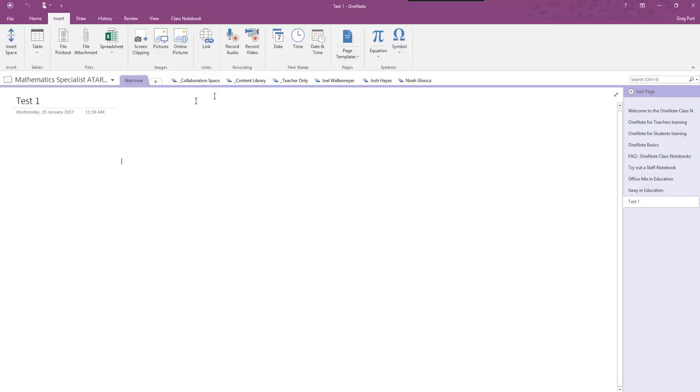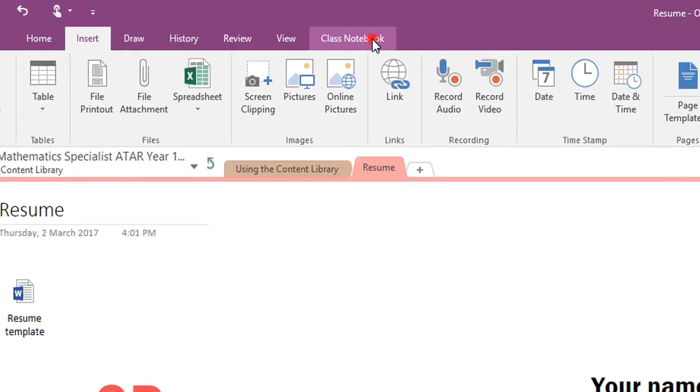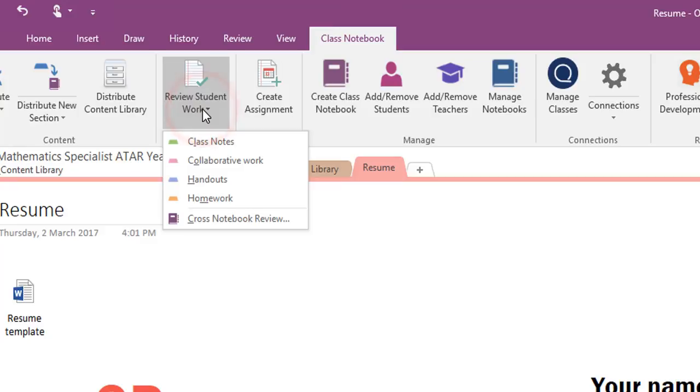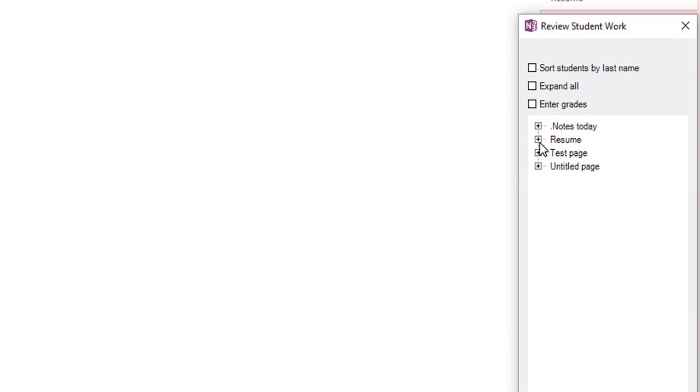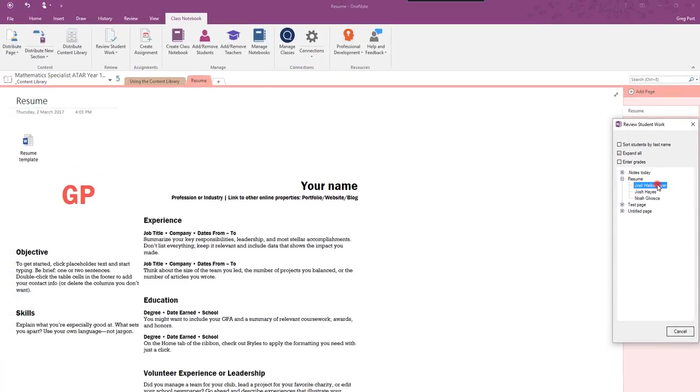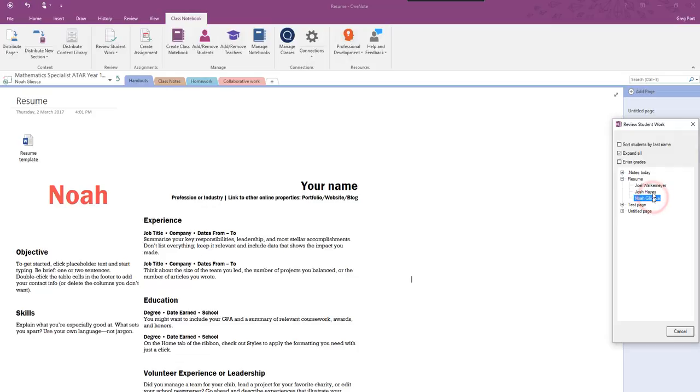Here I am, I'm in the content library. This is the original page that I pushed out and I go up to class notebook and I go review student work. Now where was it that I wanted to, it was in the handout section and where was it, it was in resume. So I can see now if I click on Joel I can see Joel's work, I can see Josh's work and I can see Noah's work.